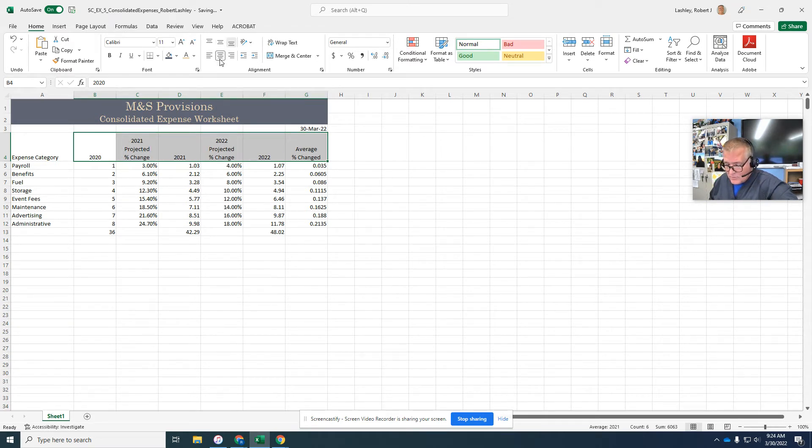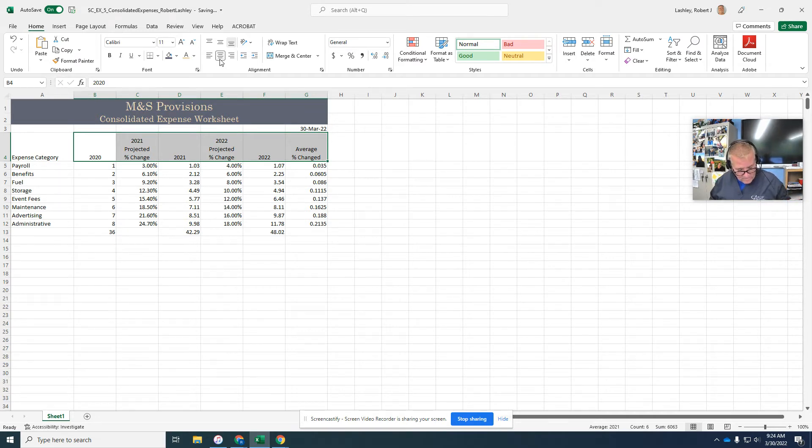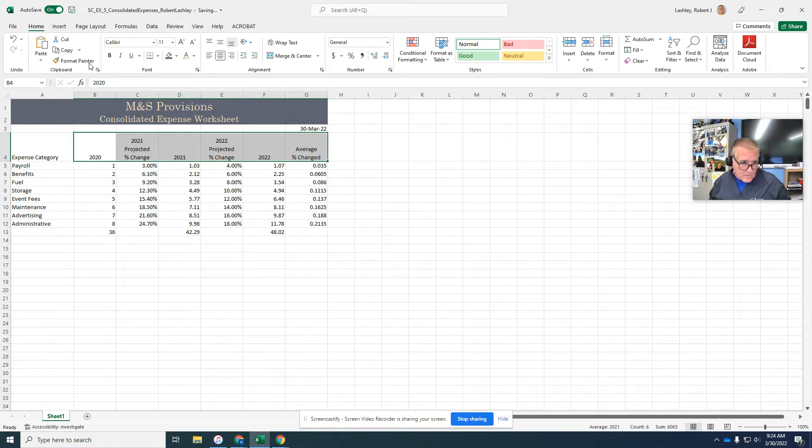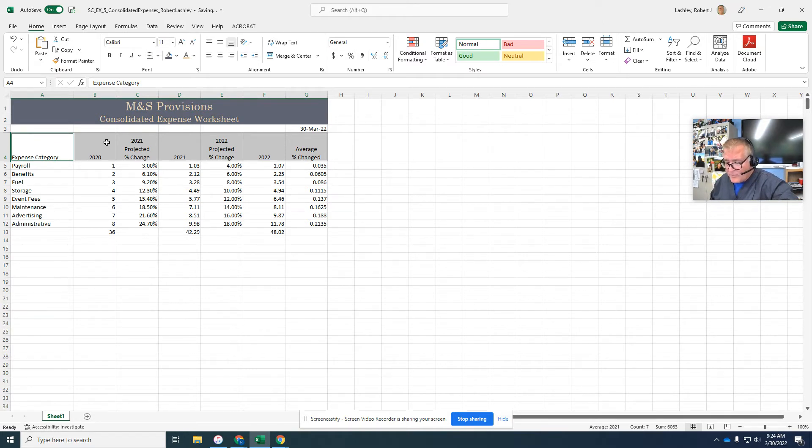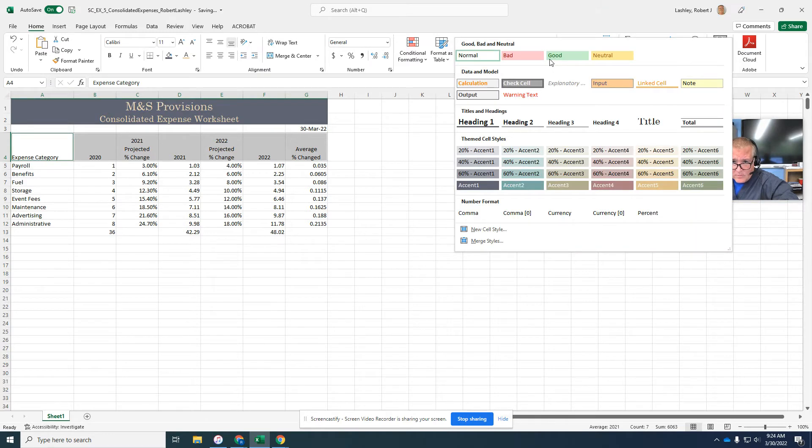Control click A4 to add it to the selected range. So that adds it to our selection. Use the cell styles button and heading three style.